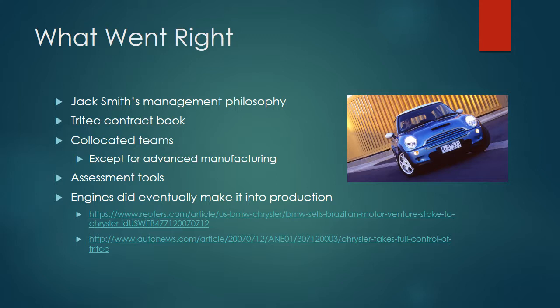The project didn't eventually get scrapped. It wasn't a complete failure because they did eventually manufacture the engines. Like you can see in the photo here, some of them went into Mini Coopers from BMW. They did make it to market eventually.